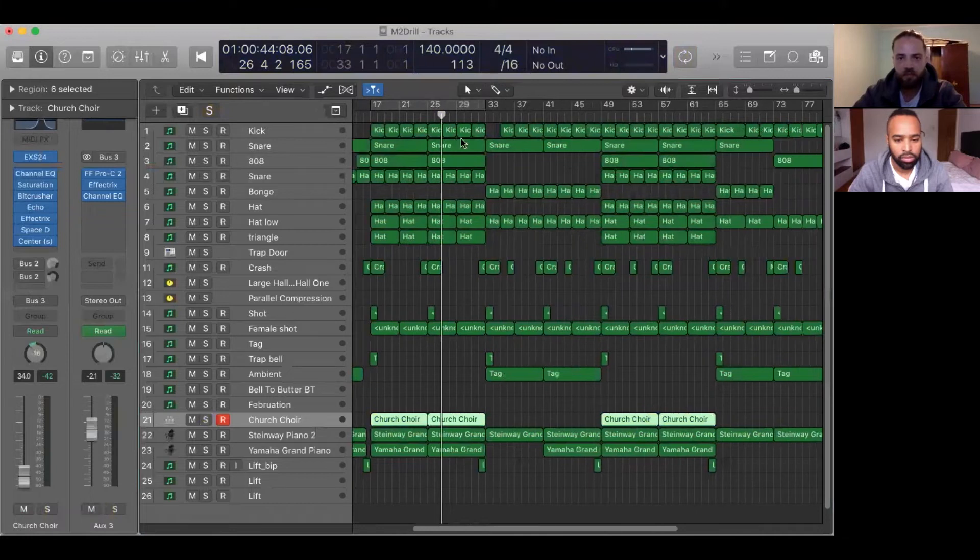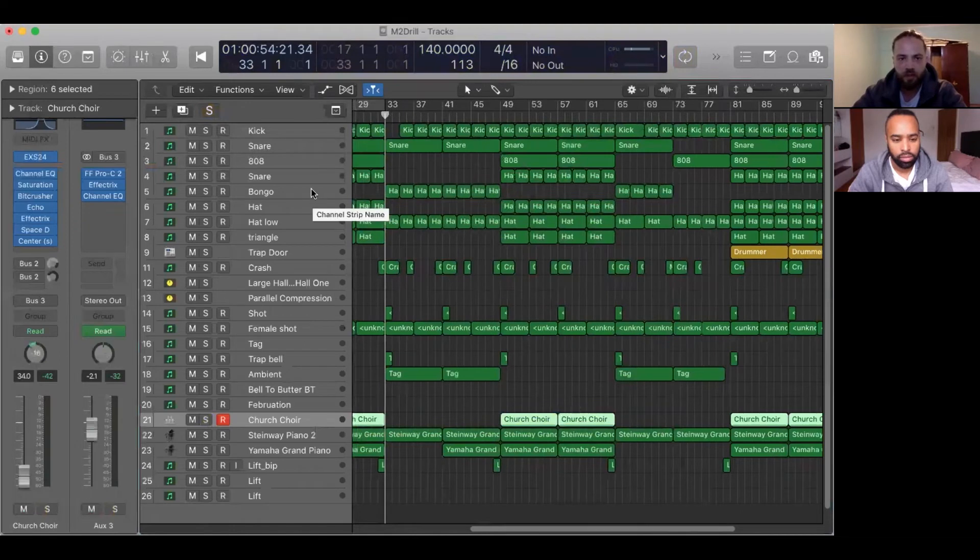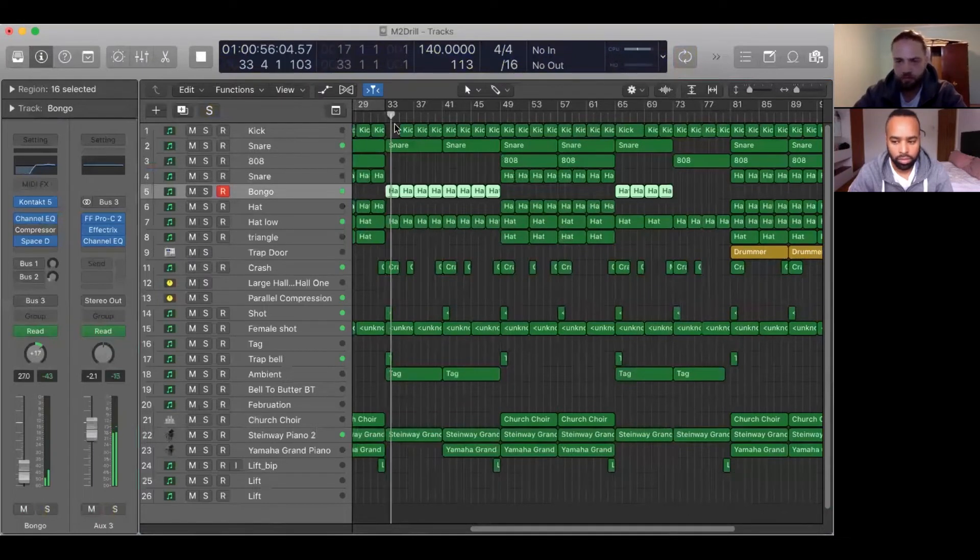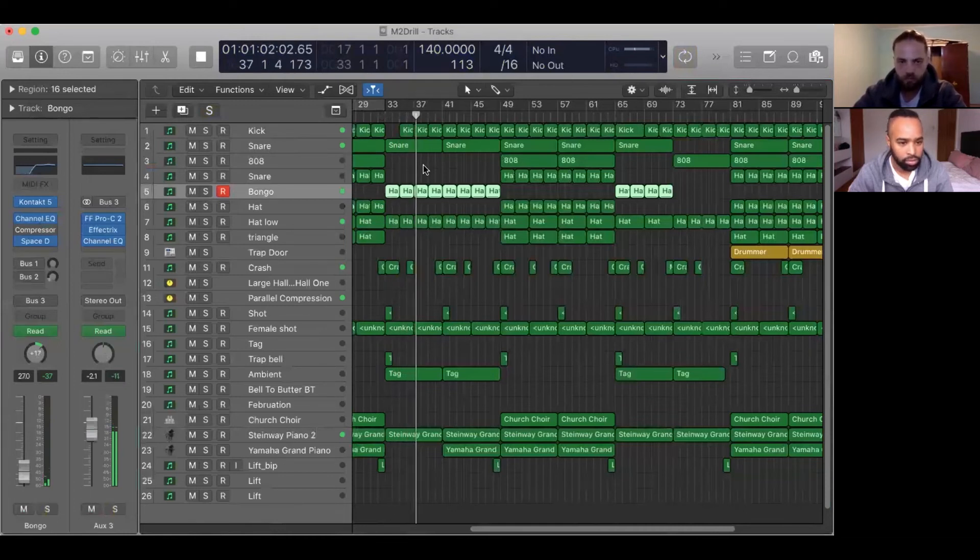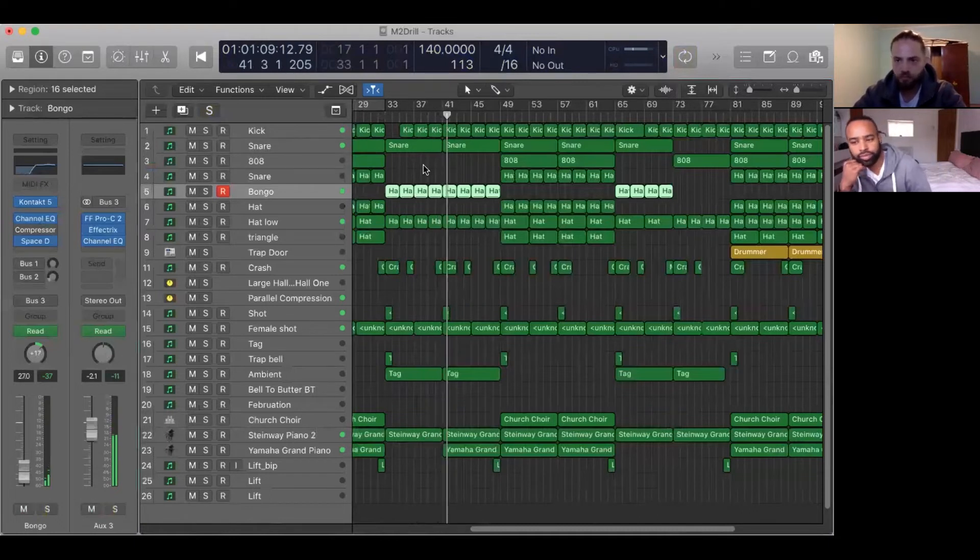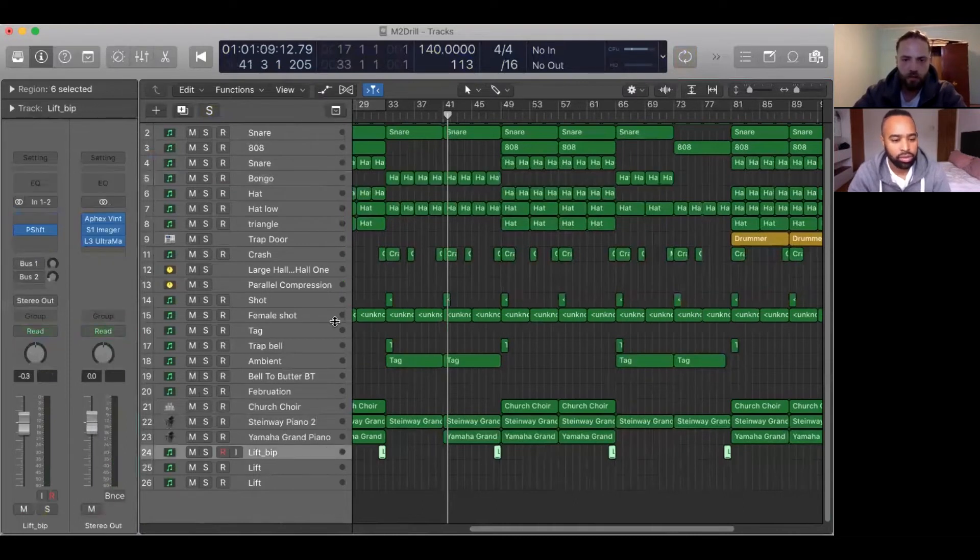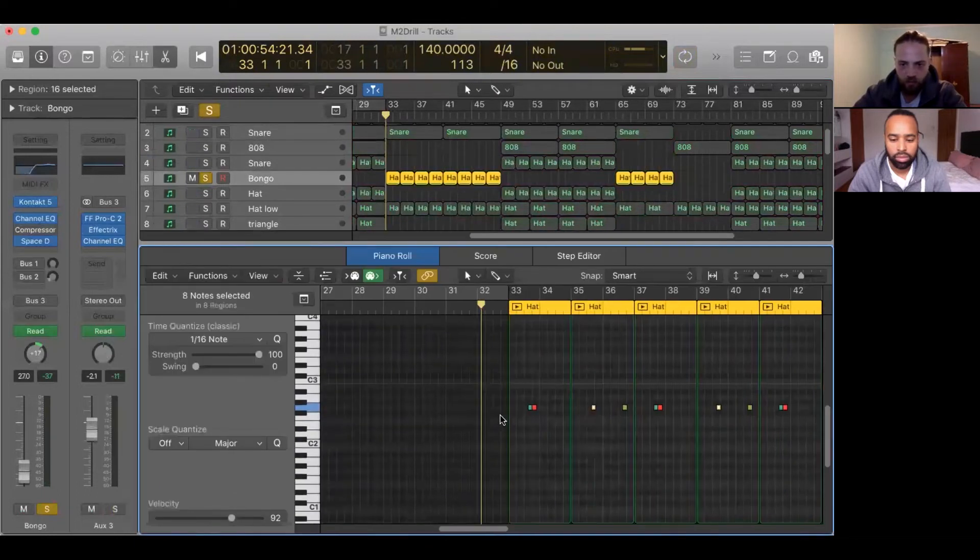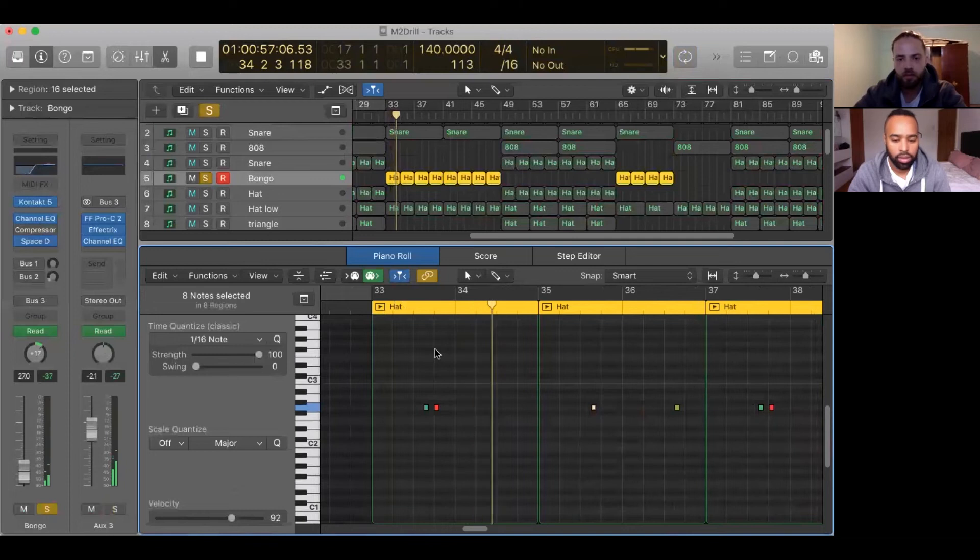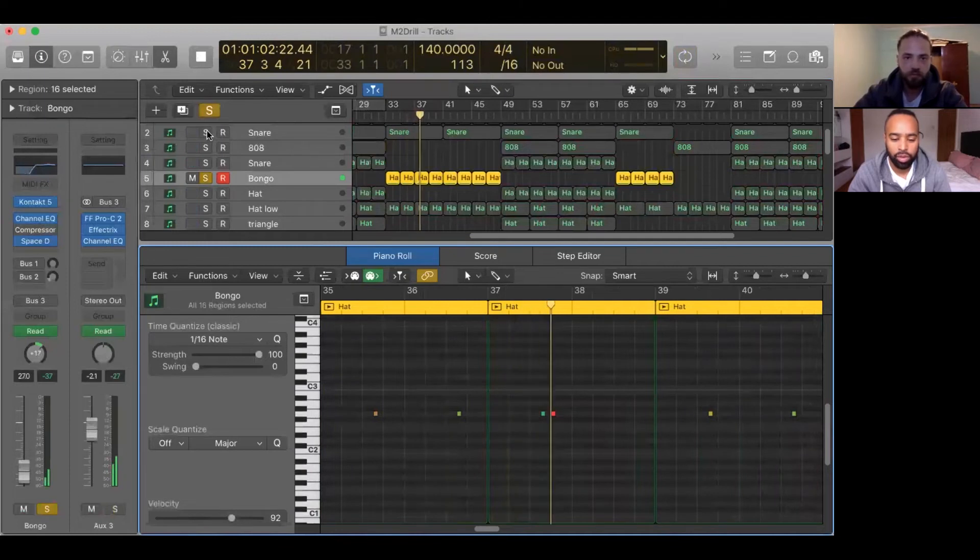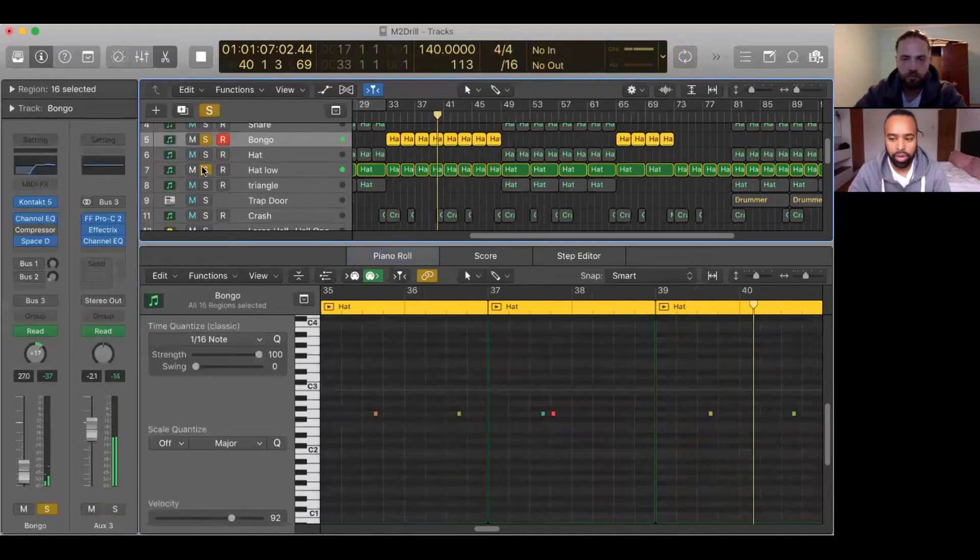For the verse, I've put a bongo percussion just so it swings up the groove a little bit. It's pretty much really far in the mix, it's not supposed to be up front, but it keeps the rhythm flowing.